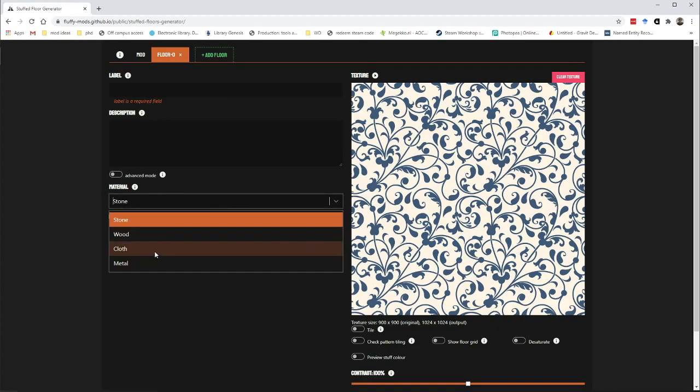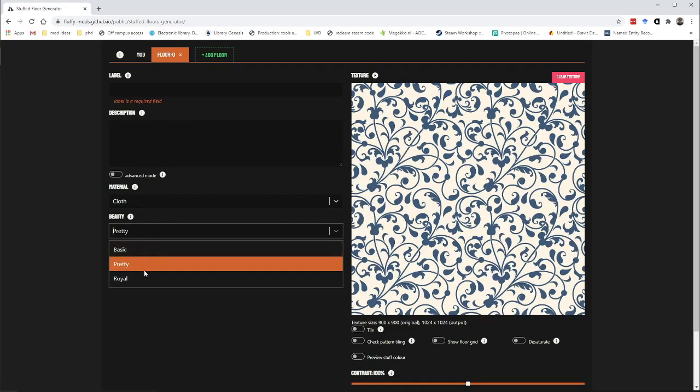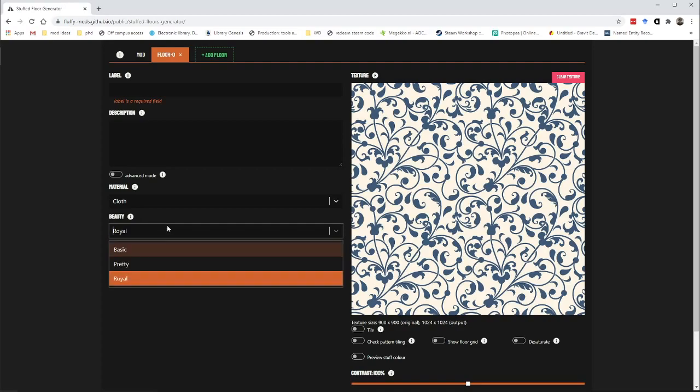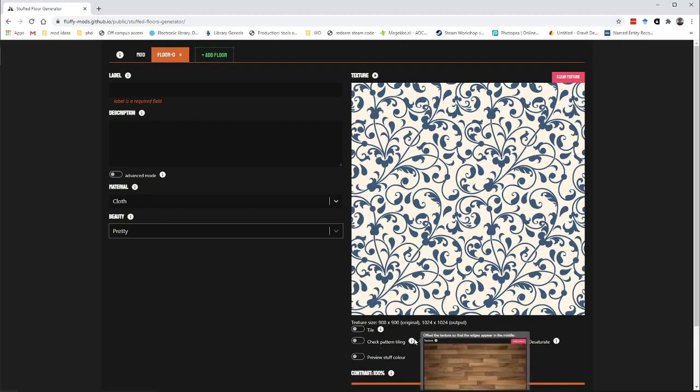So let's set the material to cloth and I think this should be pretty. Maybe we can look at royal and what that does is it sets all of the statistics to be in line with in-game floors that are also of a royal quality. So they'll have the fine floor tag, royal pawns will consider them good enough, etc.